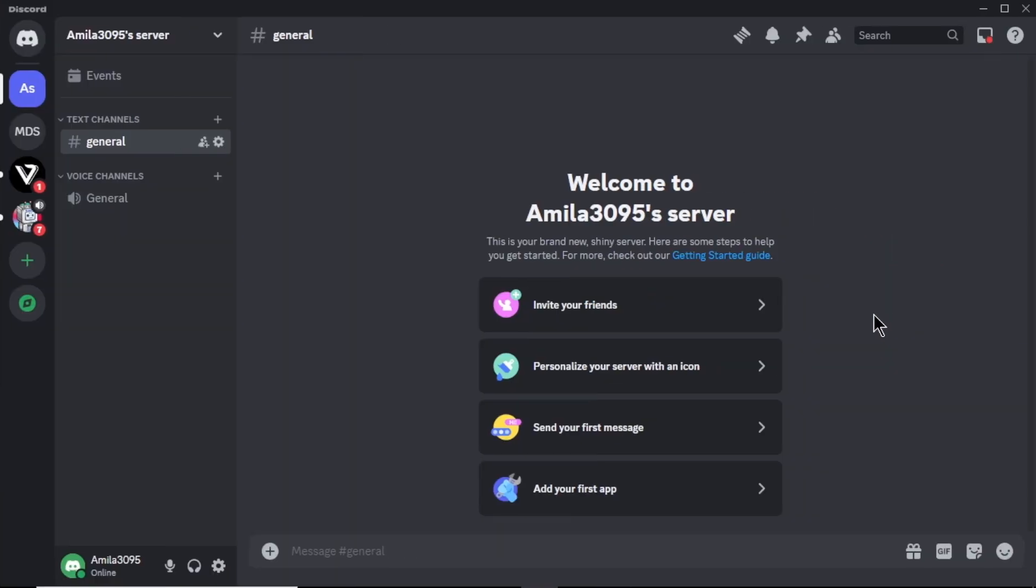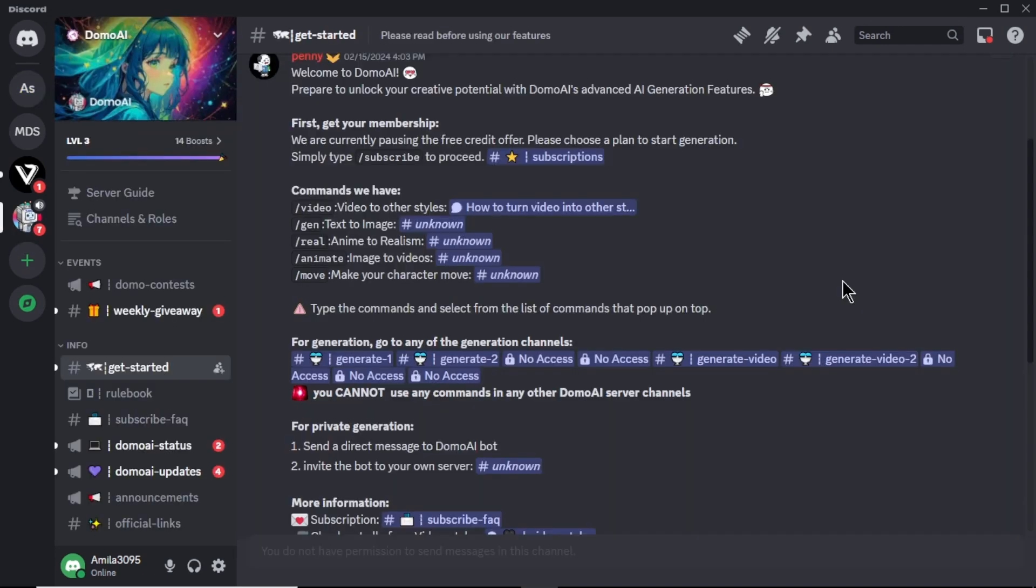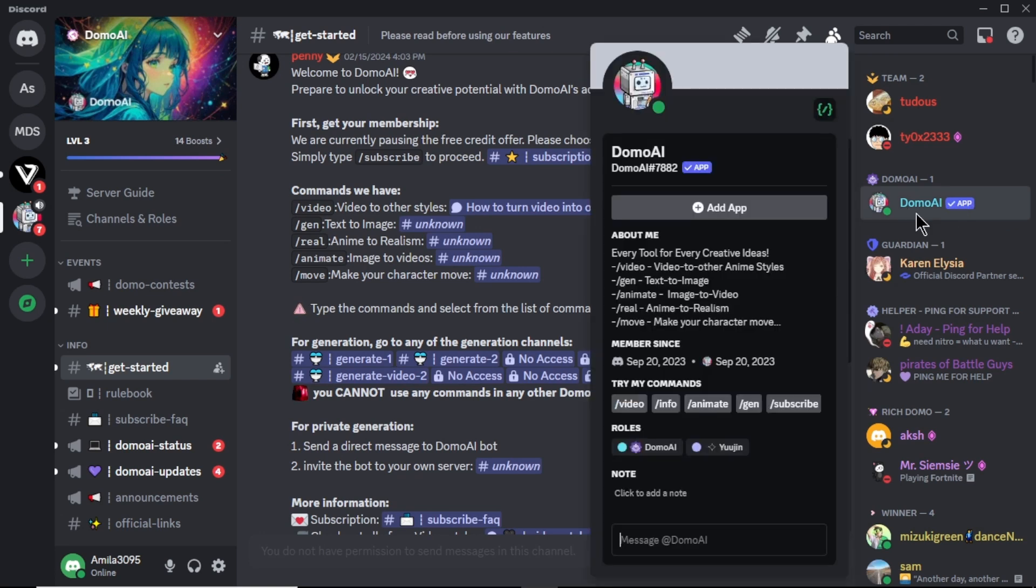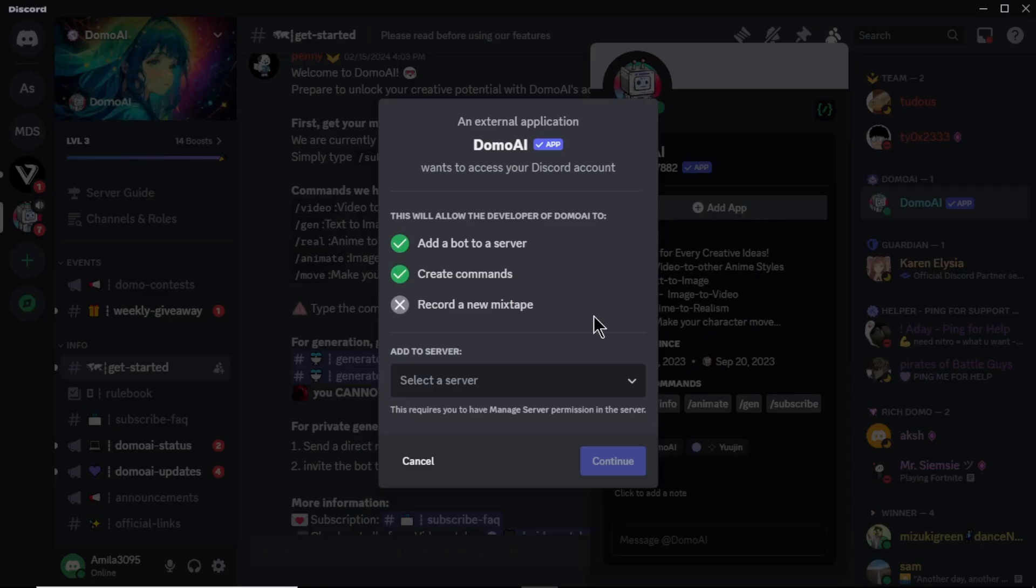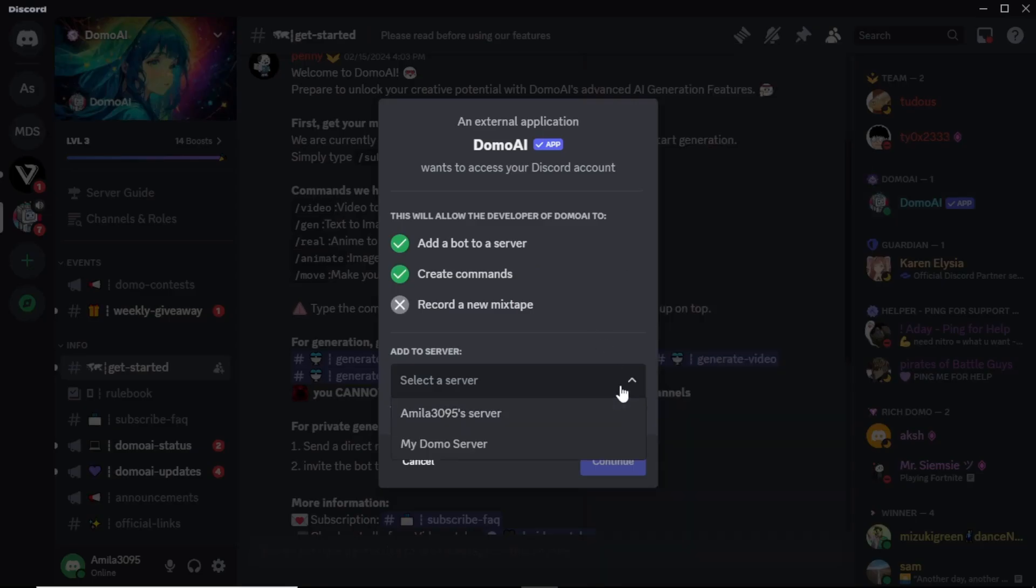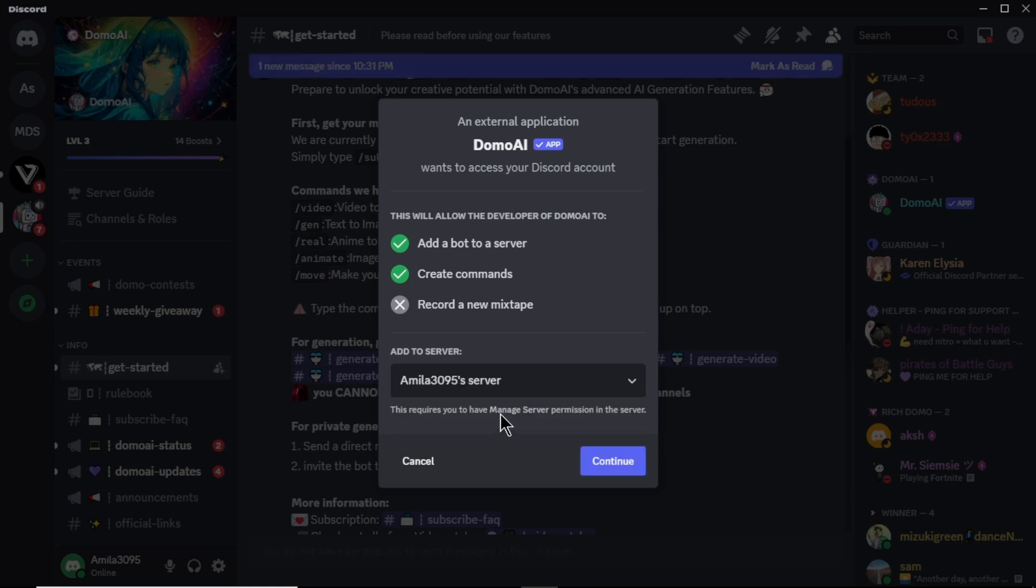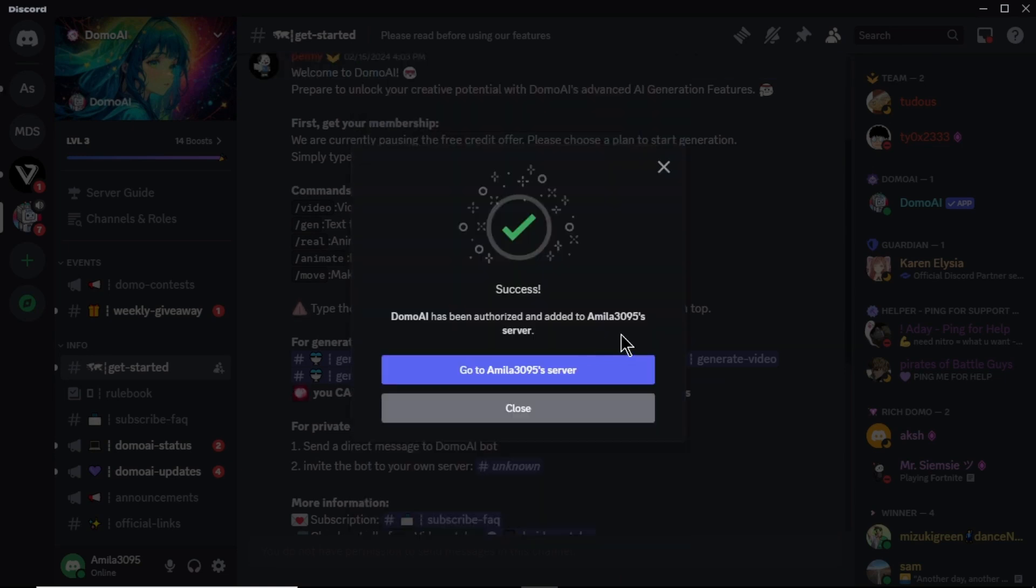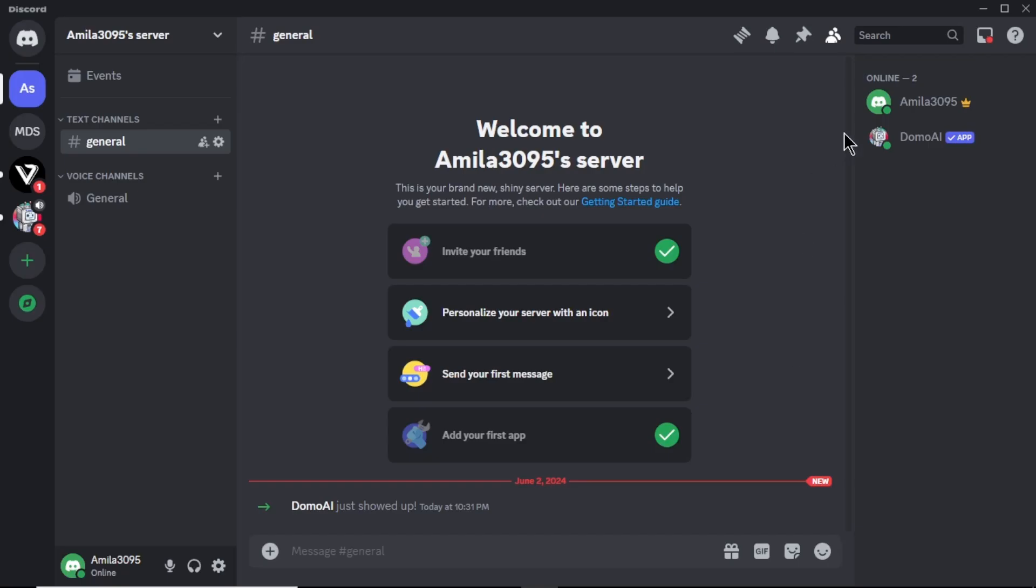Now, we need to add Domo AI to our server. Come to Domo AI server and click this icon called show member list. In the top, you can see Domo AI bot. Click on that. Here, select add app. Then, click here and add the server we created. And click continue here. Then, click authorize. Here, you can see we successfully added the Domo AI to our server. Click here to go to our server. In the right side, you can see the Domo AI bot.